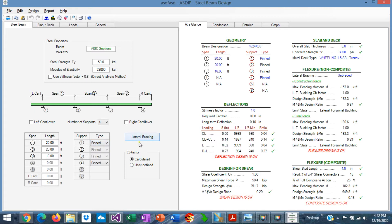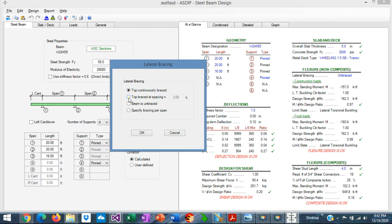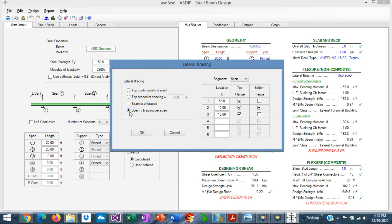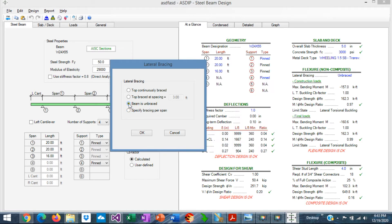In the lateral bracing, if we click on the button, we can specify here the lateral bracing. We have several options. The first option is top continuously braced. The second is top braced at certain spacing. The third option is beam is completely unbraced. And the fourth option is when you specify a custom location of the lateral bracing in top flange and bottom flange per span. For example, if in this case we specify the beam is completely unbraced,